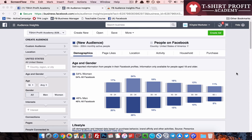A lot of people have been asking me about the video on how to find laser targeting without affinity. I'll be working on that today, or at maximum by tomorrow I'll be releasing that video. So don't worry if you can't find laser targeting with the current Facebook settings — I'll show you some very easy techniques to find laser targeting without affinity.